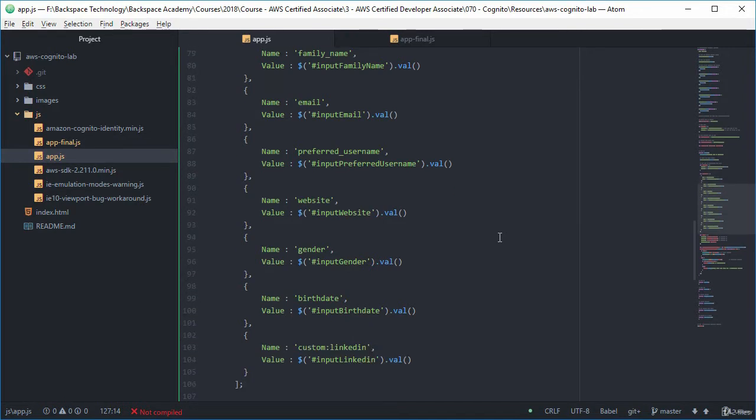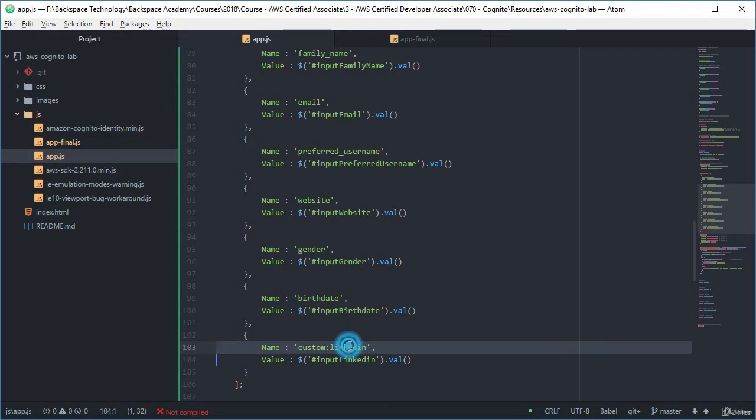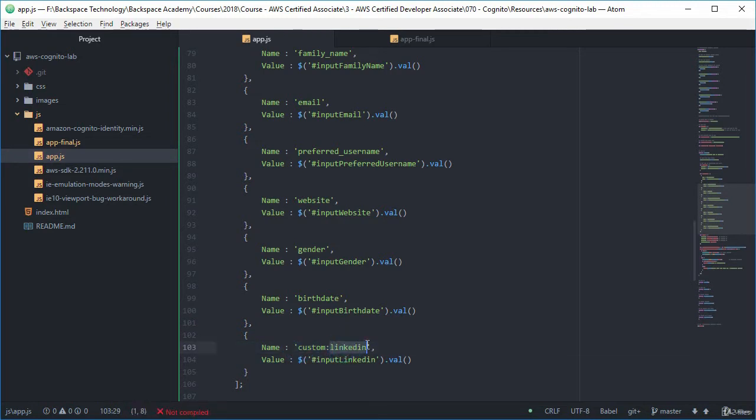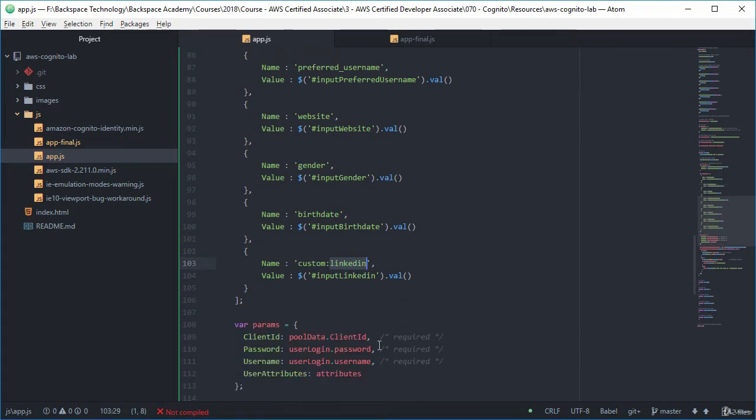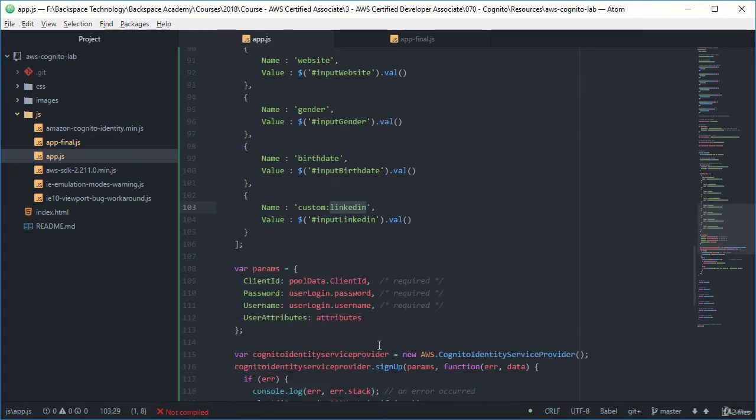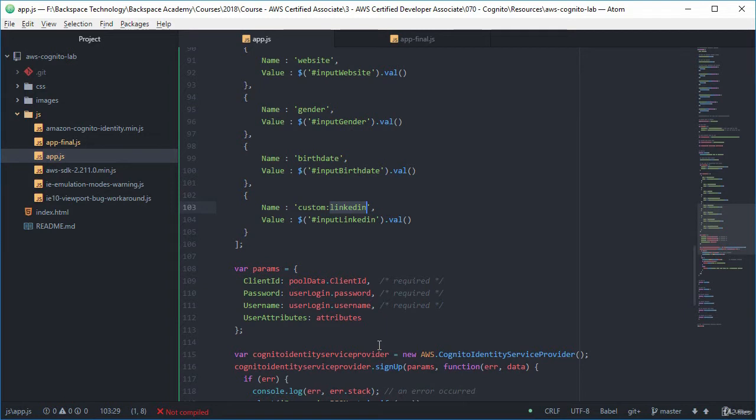birth date, but we also added a custom one there for LinkedIn. So the way we define those is custom colon and then the name of that custom attribute. And then what we need to do is we need to pass them over as parameters to the Cognito service with our client ID for that application with that user pool and the password user name and then those user attributes.